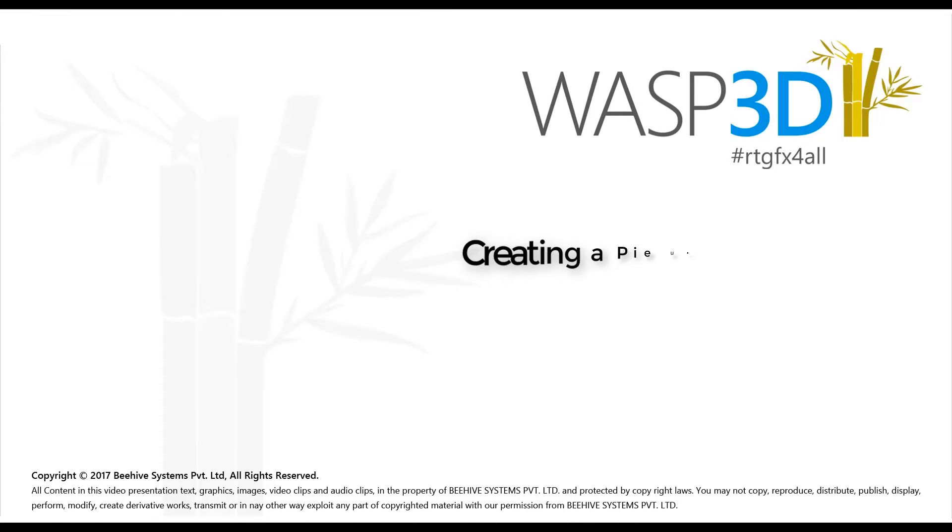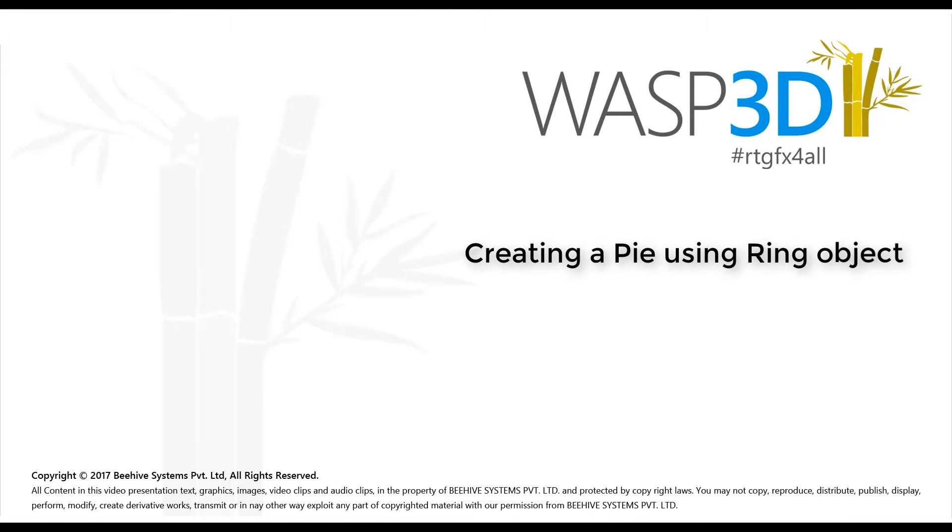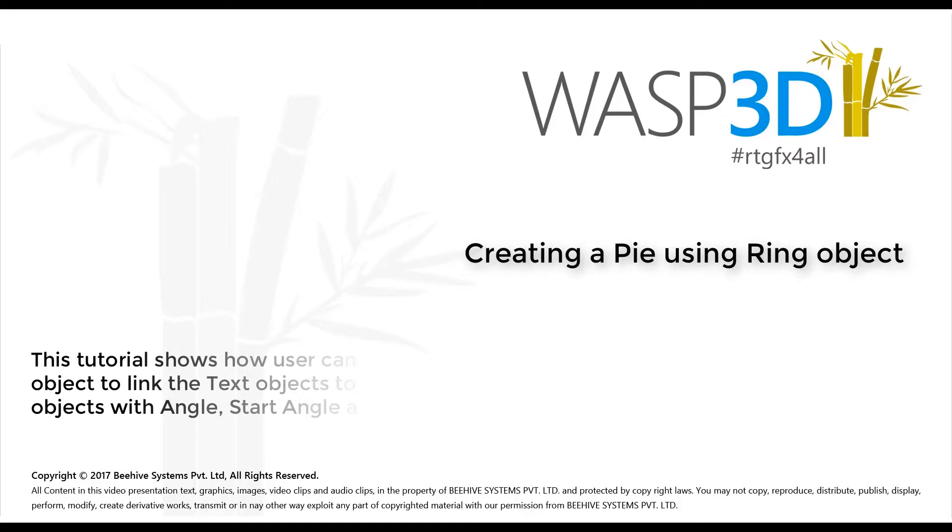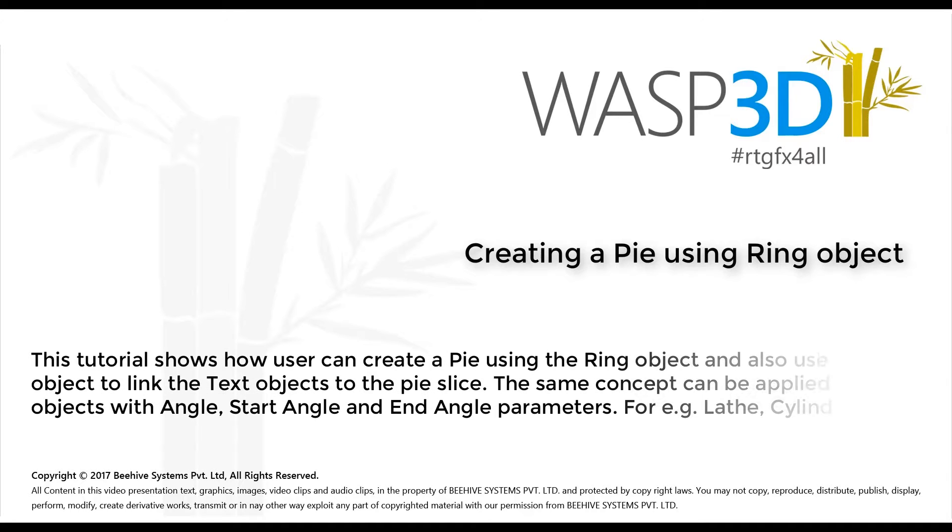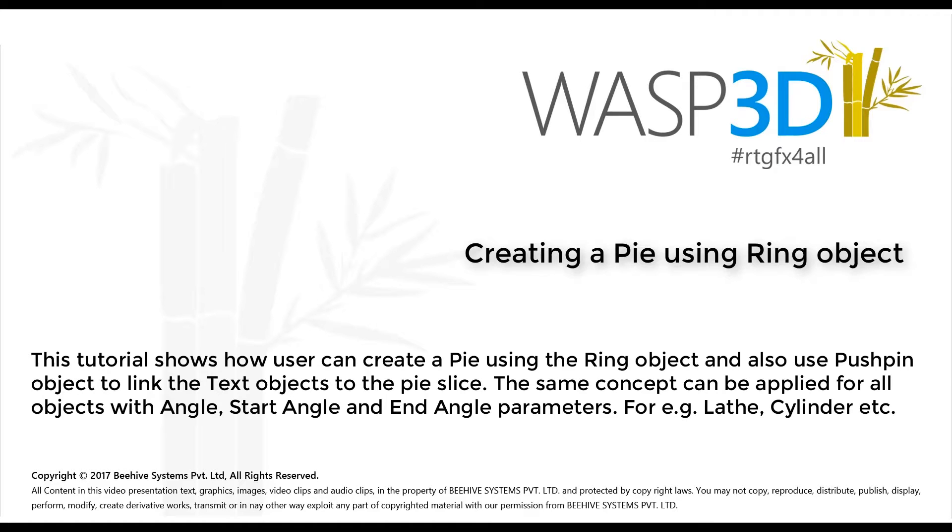Hello and welcome to WASP 3D Feature Tutorial. This tutorial shows how users can create a pie using the ring object and use pushpin to link the text objects to the pie slice.